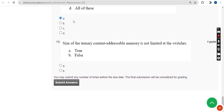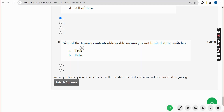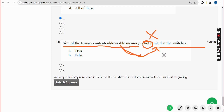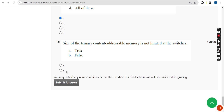Fifteenth and final question: the size of the ternary content addressable memory is not limited at the switches — true or false? This is false, because the ternary content addressable memory size is actually limited at the switches. Mark option B, false, as the correct answer.